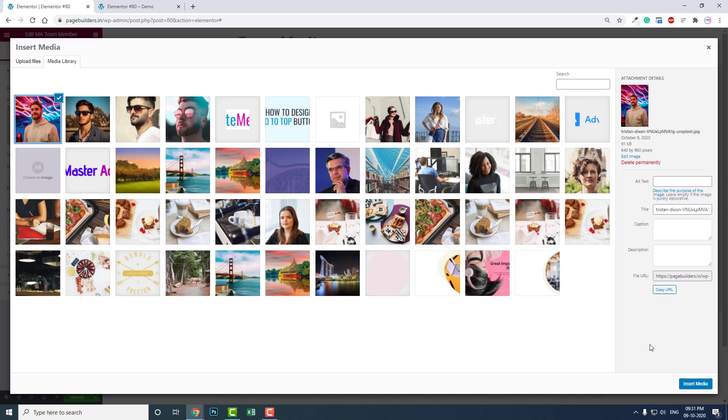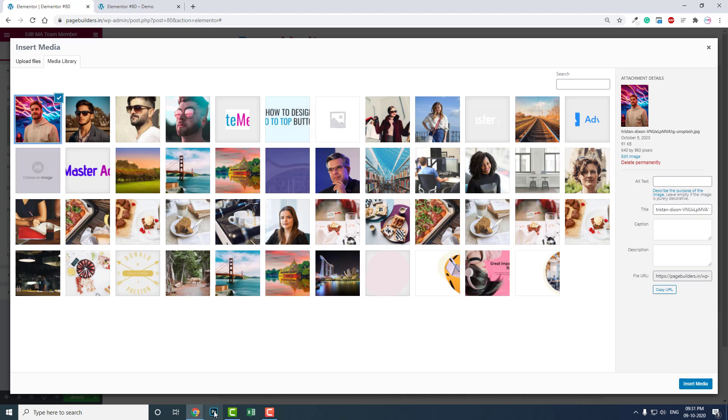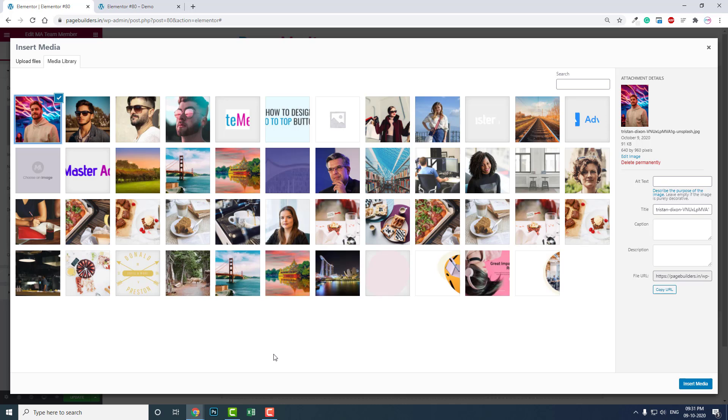You can crop it here in WordPress itself, but I suggest you use some photo editing software like Photoshop or others to crop the image and upload here. That's easier than editing here in WordPress itself.